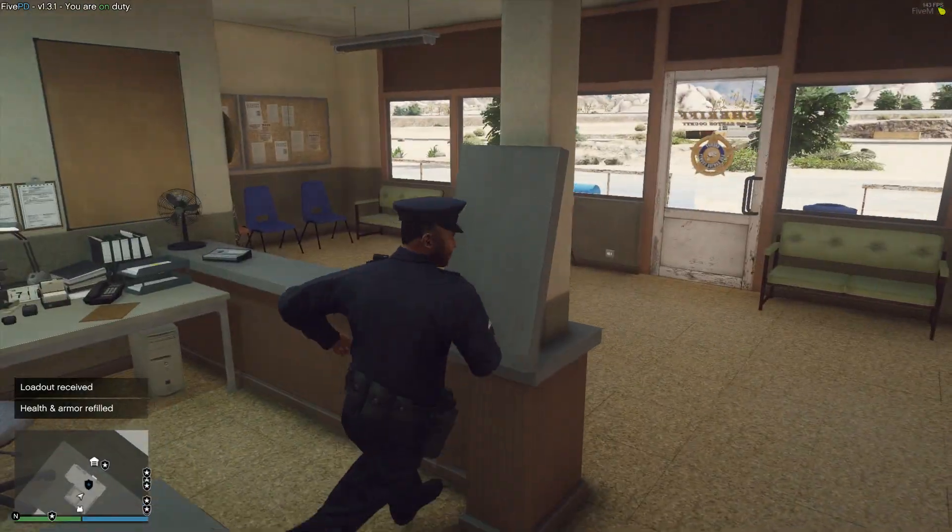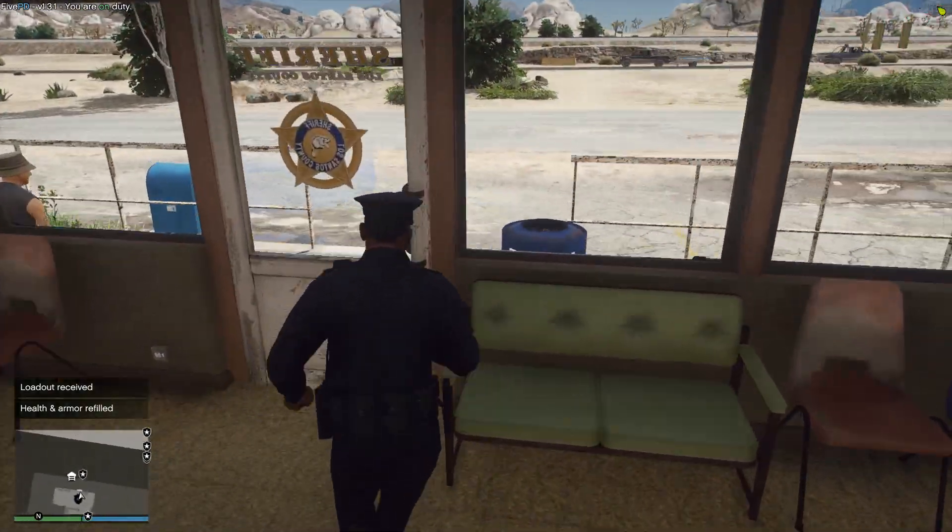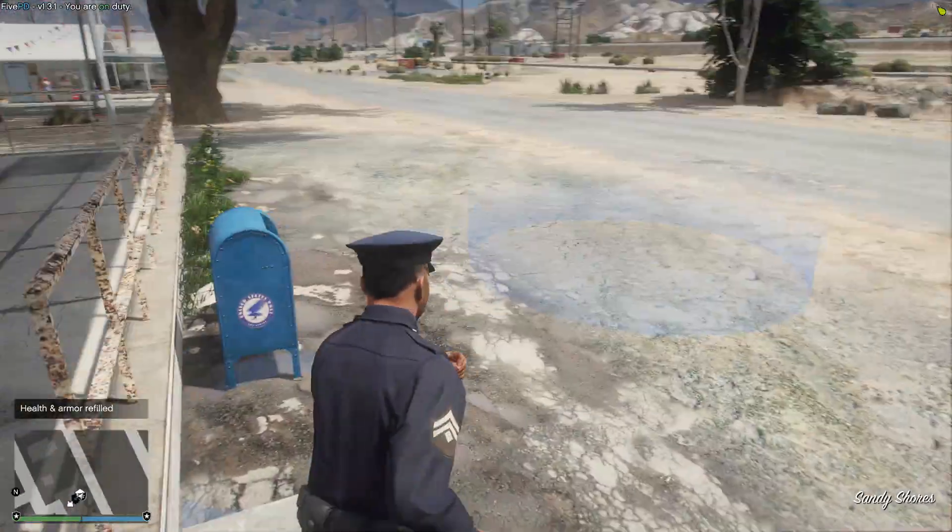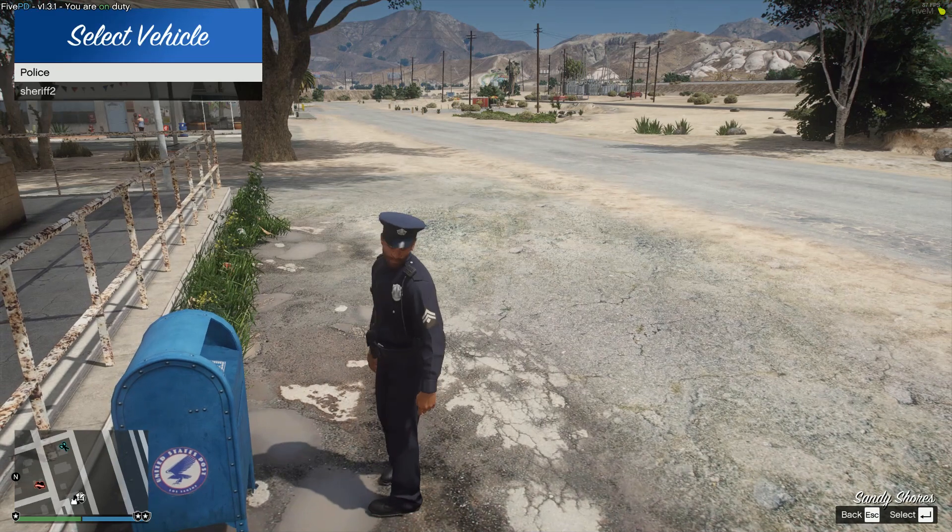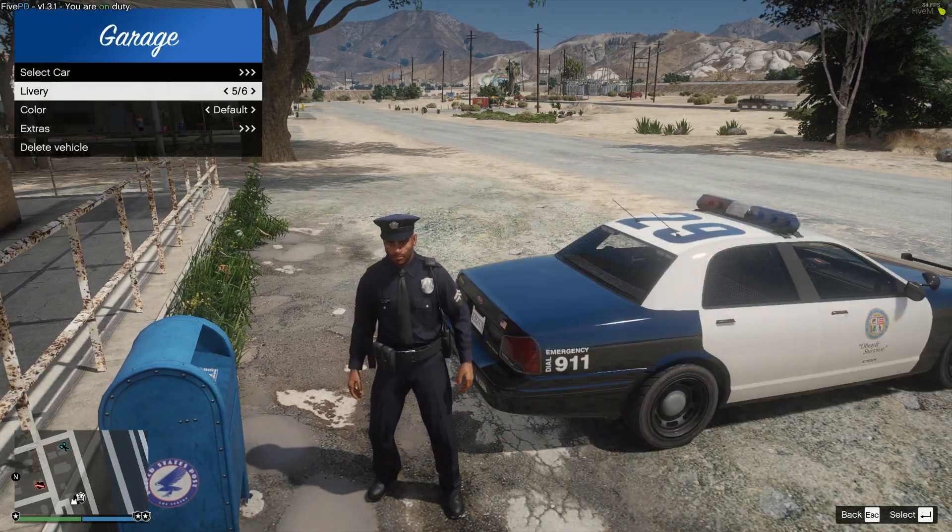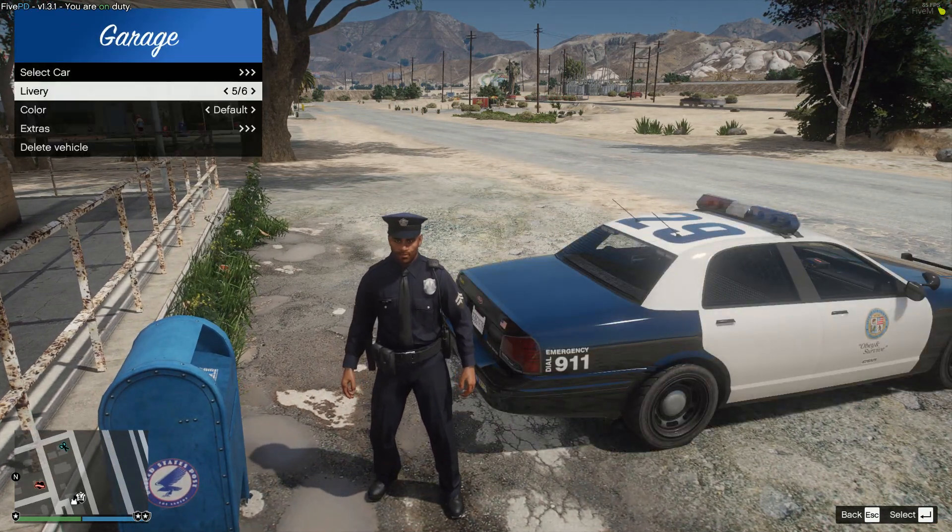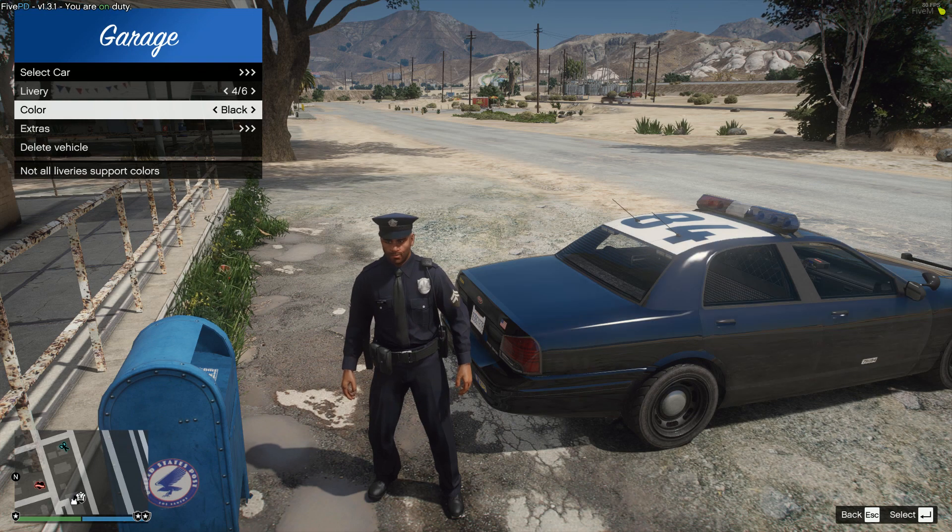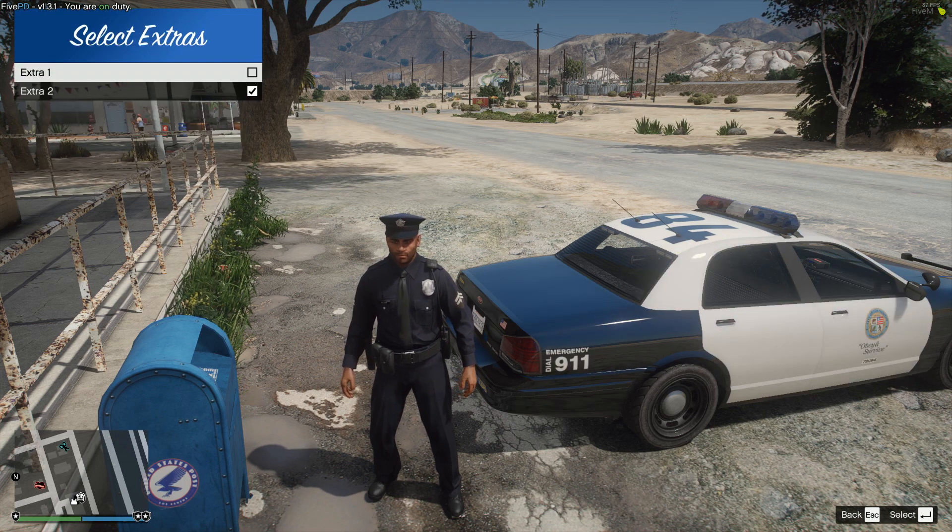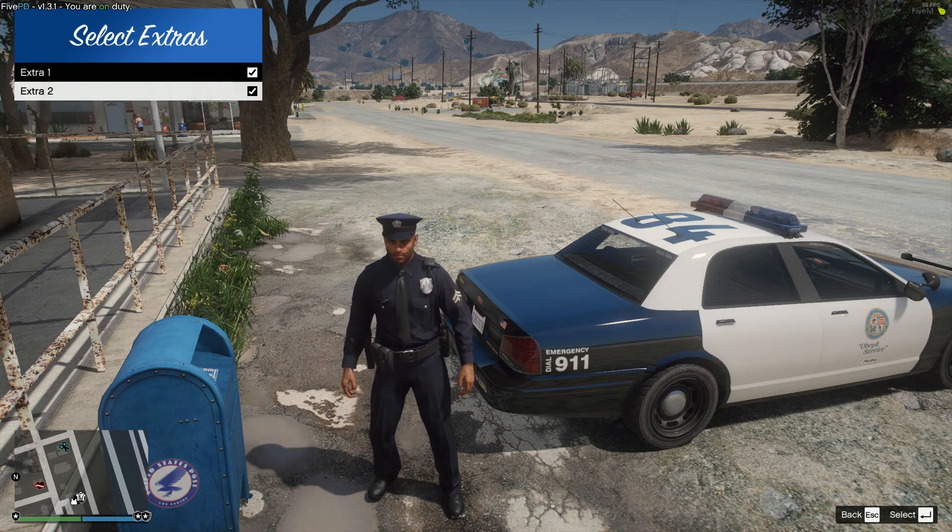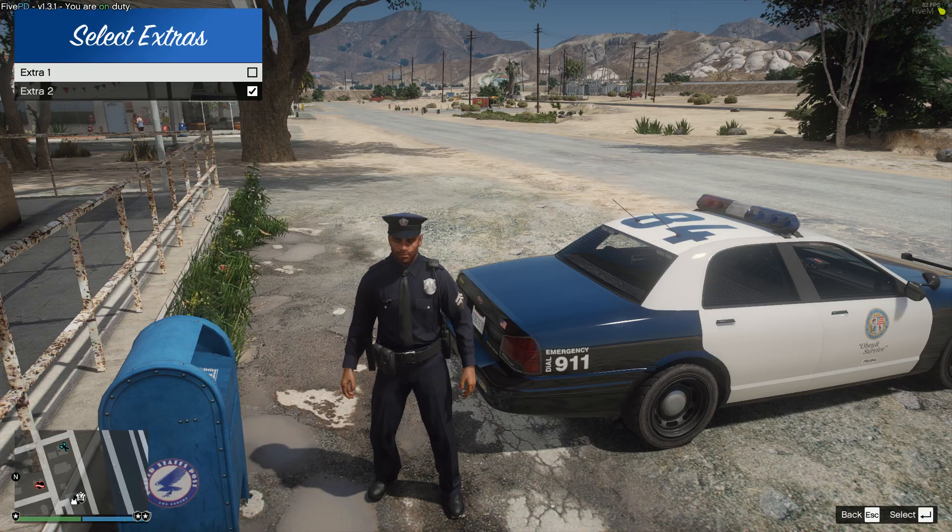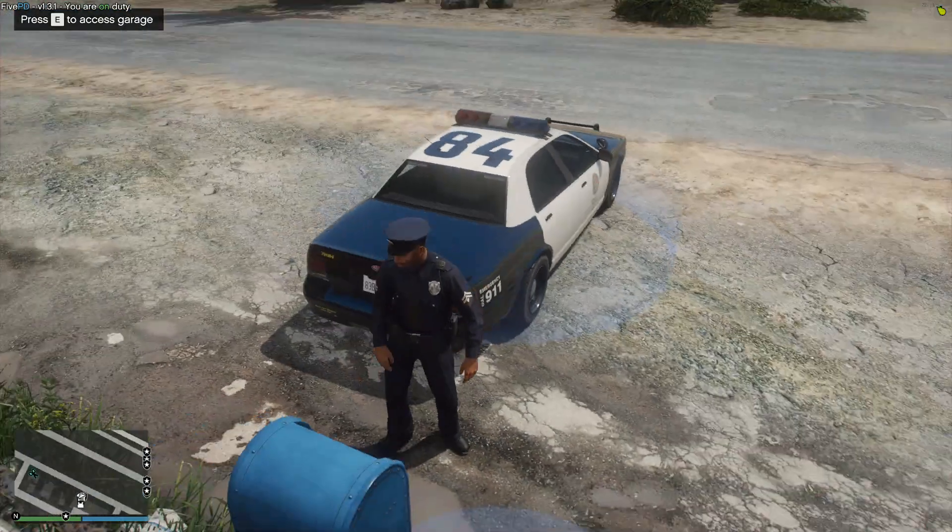We can also run outside and if we stand over here, press E, you can see we can select the car, police or sheriff, depending on whatever you are. You can change livery if you want, that would be the number, what color you want it to be, if there's any extras on it like a different type of light bar, whatever you feel like depending on your server. Very cool.